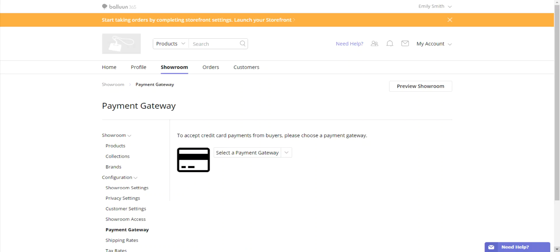When setting a payment gateway, you have three options to choose from: Authorize.net, Stripe, and PayPal. I will be walking you through each one individually step-by-step.